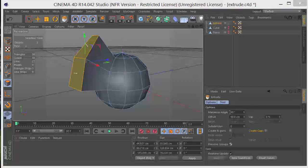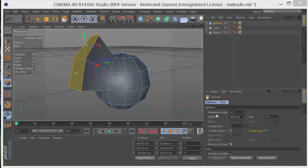I hope that makes sense. The bottom line on the maximum angle is that polygons not exceeding this angle to each other are kept together. Polygons exceeding this angle are broken apart during the extrusion. So I hope that makes sense. Let's go ahead and Control-Z.